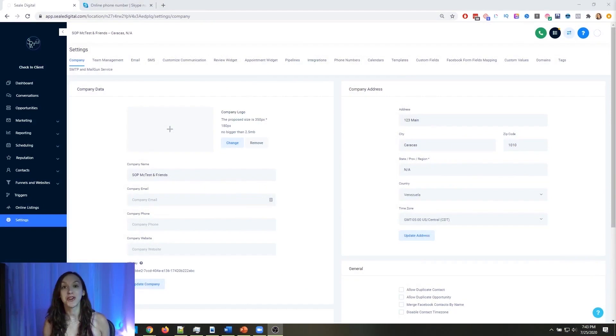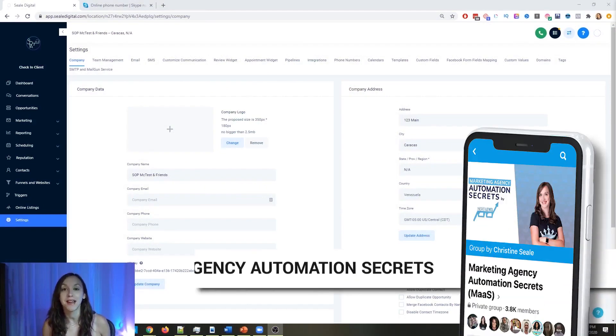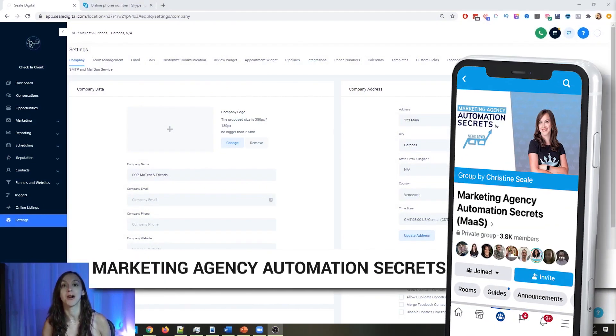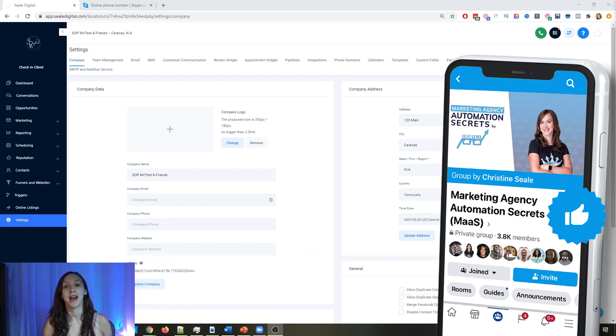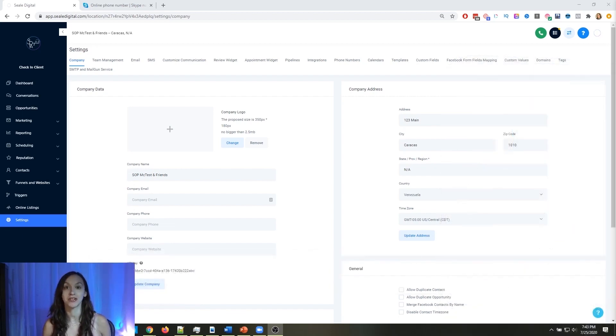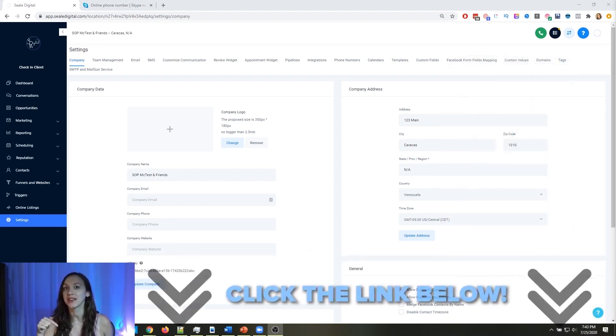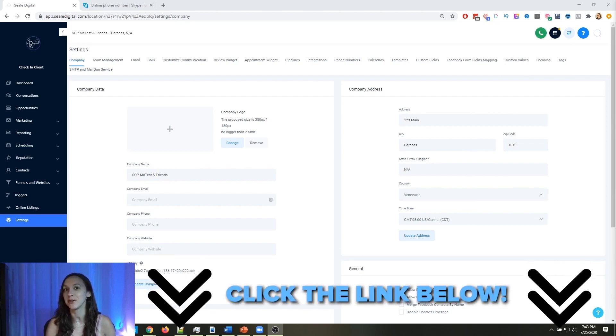So for those of you guys who don't know, we actually have a free Facebook group called Marketing Agency Automation Secrets, where we give away hundreds of dollars in free trainings every single week to our members. So click the link below to go check that out.